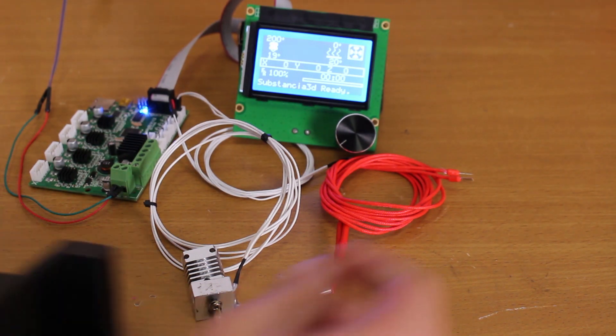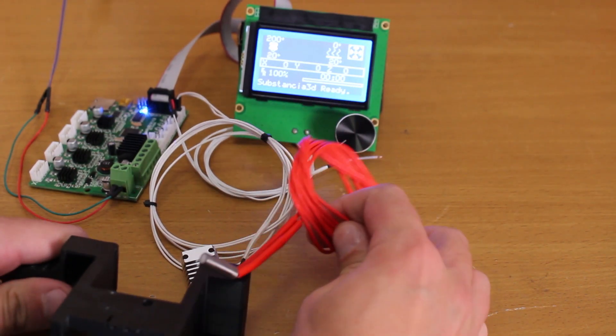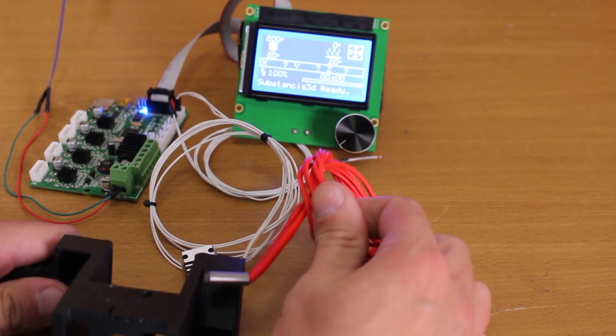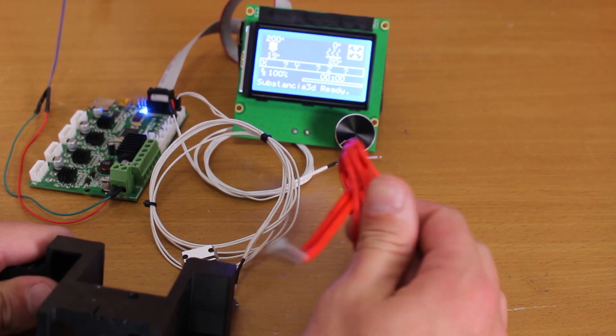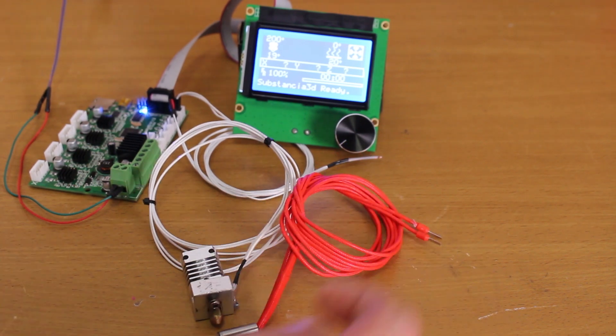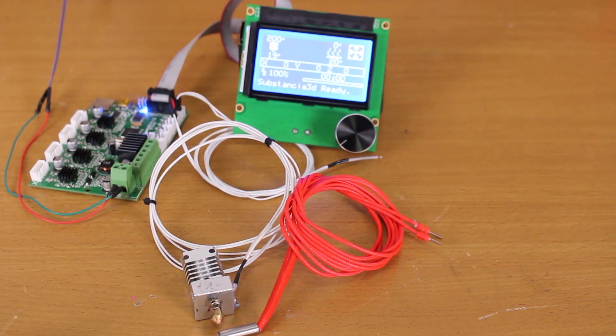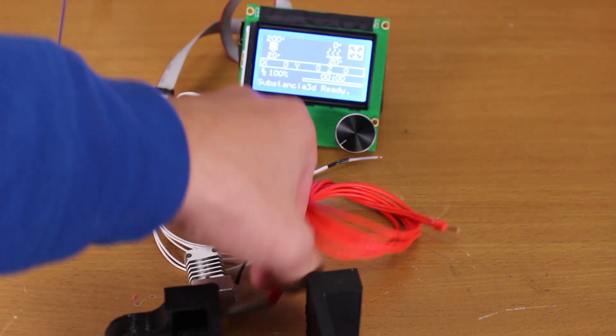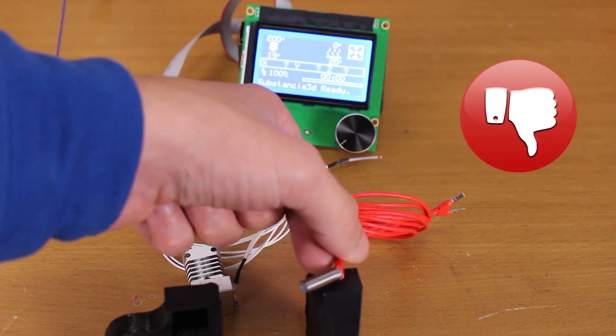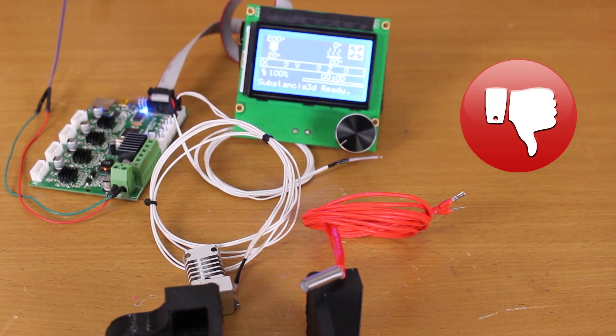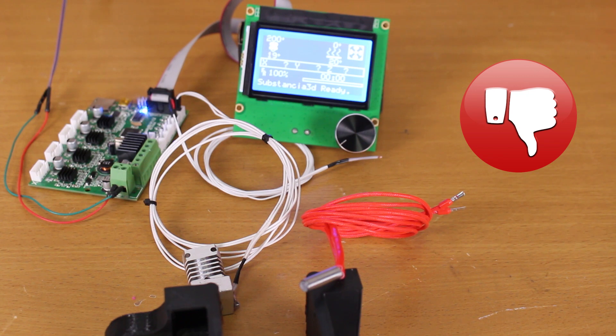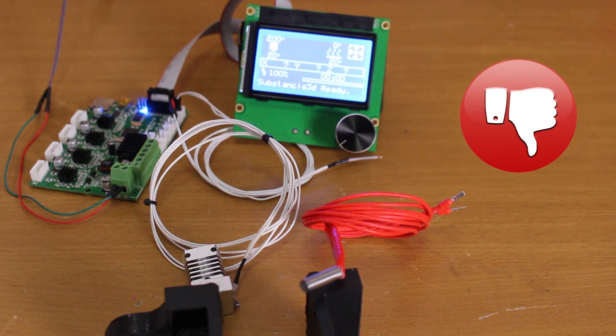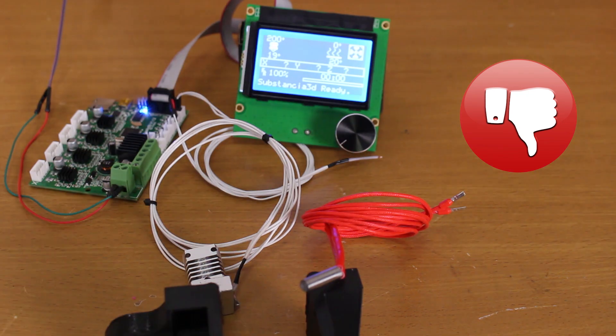If thermal runaway protection was enabled, the printer would have to give an error within 60 seconds and turn off the cartridge power to no longer heat up. But no, and our print came in contact with our cartridge, and the fire may have started. It did more than five minutes and no error has shown, so thermal runaway protection is not active on our firmware.